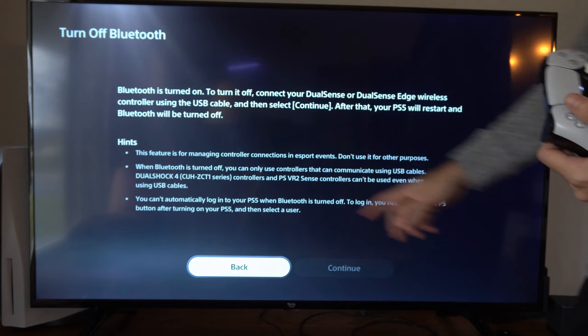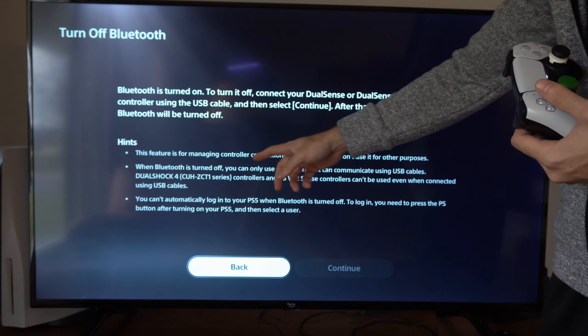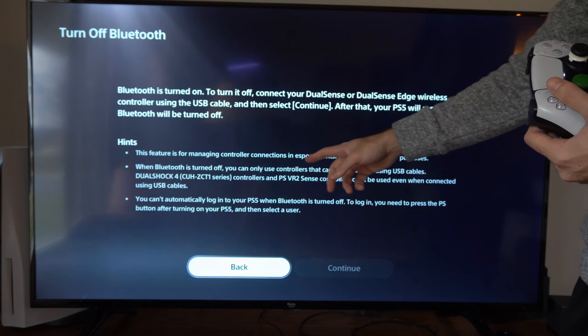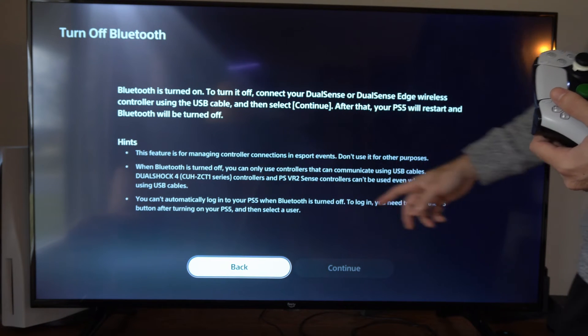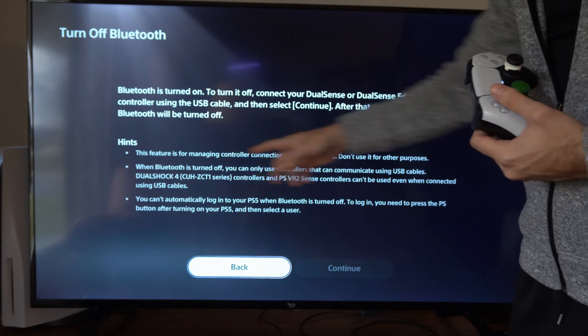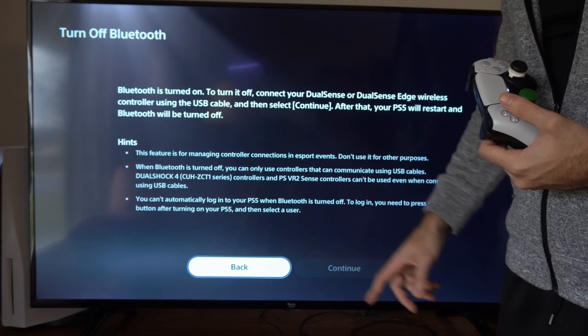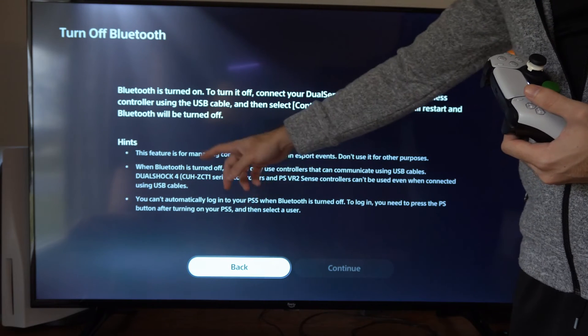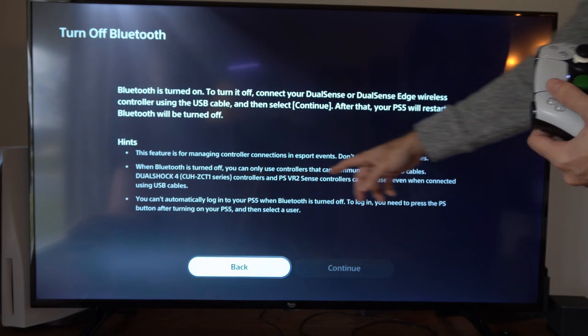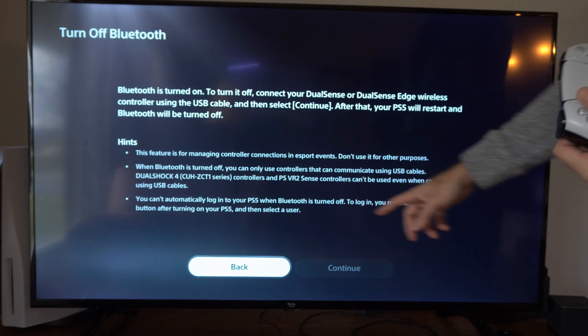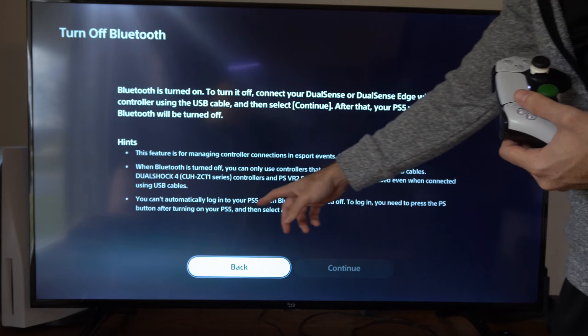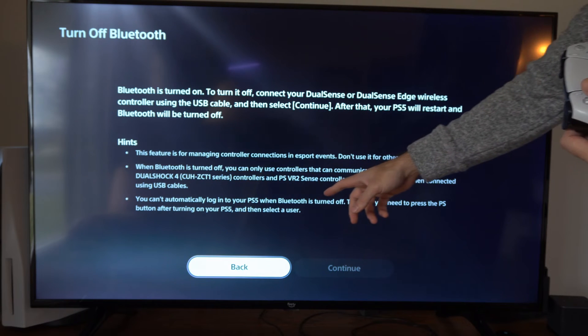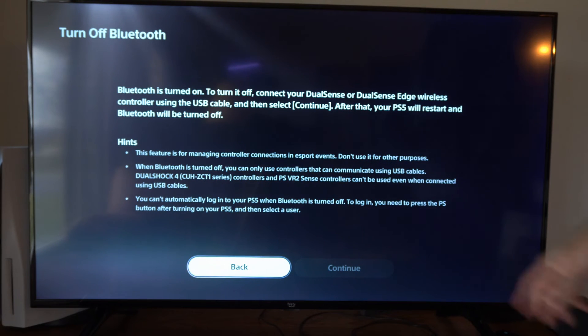It says this feature is for managing controller connections in eSport events. So we have that as an option. Then we have the older model controller for the DualShock, and you can't automatically log into your PS5 when Bluetooth is turned off.